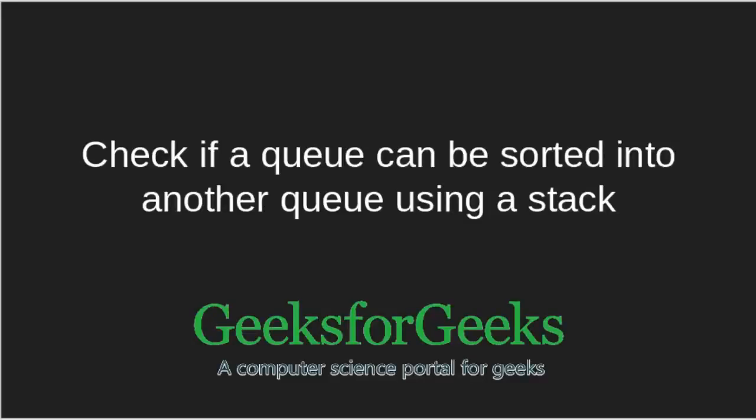Welcome to GeeksforGeeks. Today we will check if a queue can be sorted into another queue using a stack.